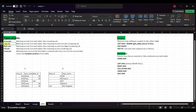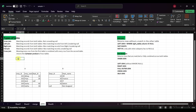Left join returns matching records from both tables plus non-matching records from the left table, also considering null values. Right join returns matching records from both tables plus non-matching records from the right side, also considering null values. Full join returns matching records from both tables and all non-matching records with null values. Cross join combines every row from the first table with every row from the second table — it returns the Cartesian product, so if there are five rows, five times five equals 25.